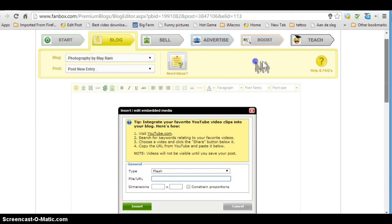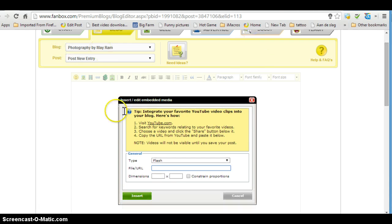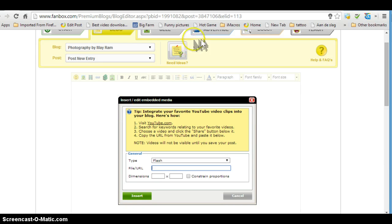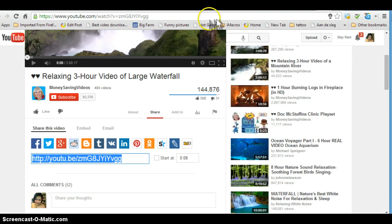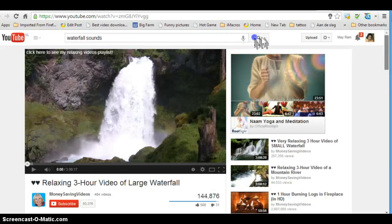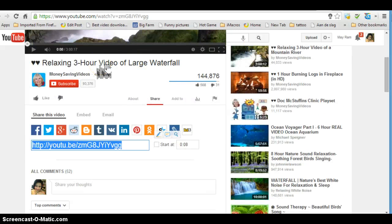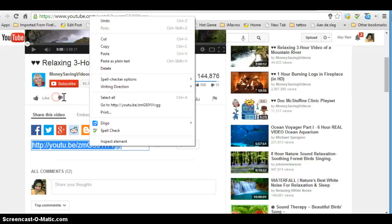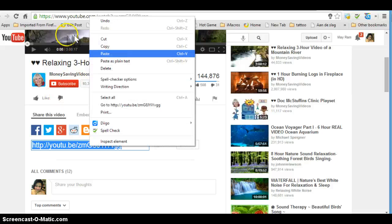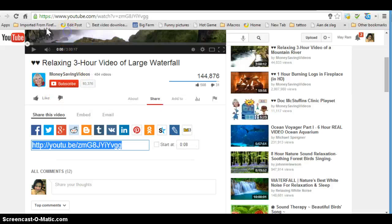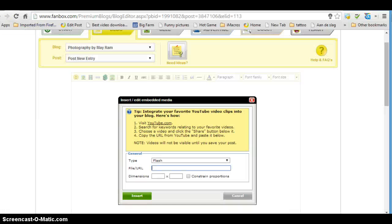Here we are going to put the video URL. So first we go to YouTube and find the video that you want to add. You click on share, then you will get the link. Copy the link.